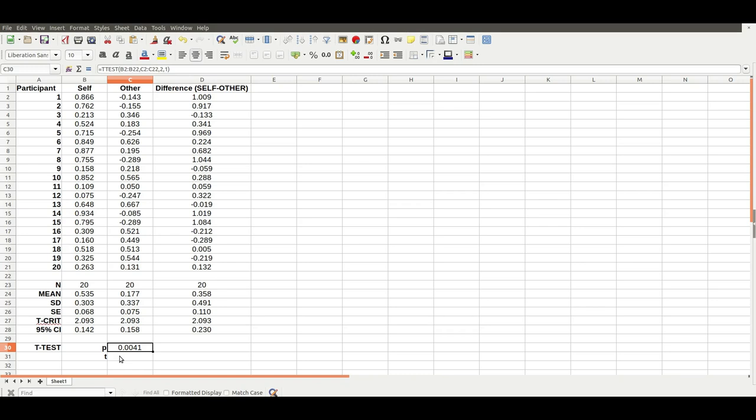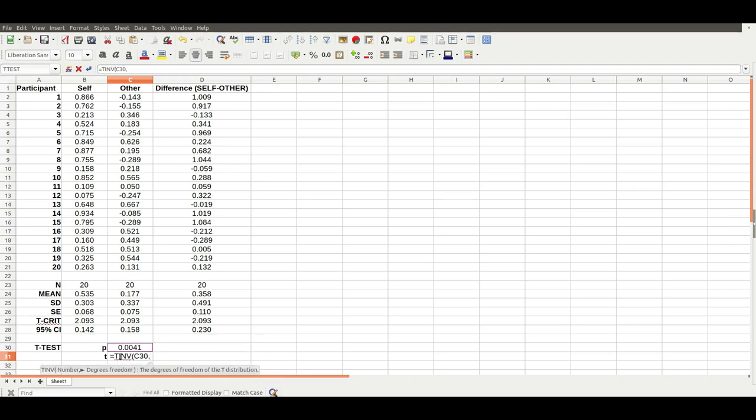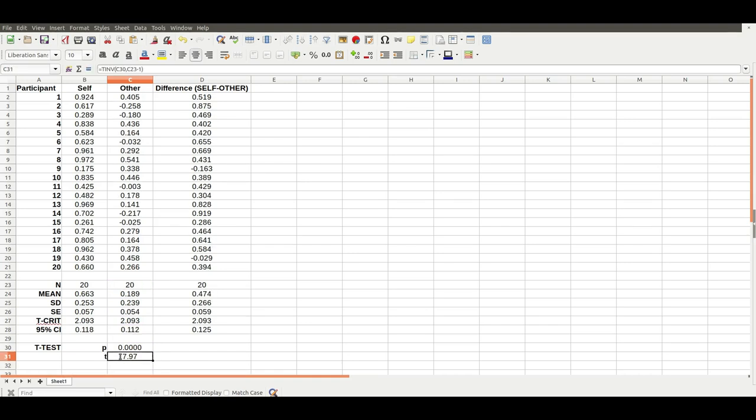You can get the t-test statistic associated with that by doing t-inv again, get the probability, and then the degrees of freedom. So that's a large t-score. These are random numbers, but I've tweaked them so that you'll usually get a significant effect.